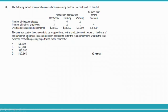The requirement says: the overhead cost of the canteen is to be reapportioned to the production cost centers on the basis of the number of employees in each production cost center. After the reapportionment, what is the total overhead cost of the packing department to the nearest dollar? The canteen is our service cost center with a cost of $8,400.